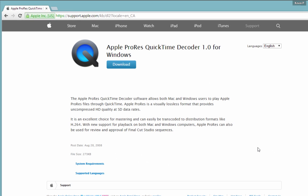It's going to bring you to the Apple ProRes QuickTime Decoder 1.0 for Windows. You can simply download that.